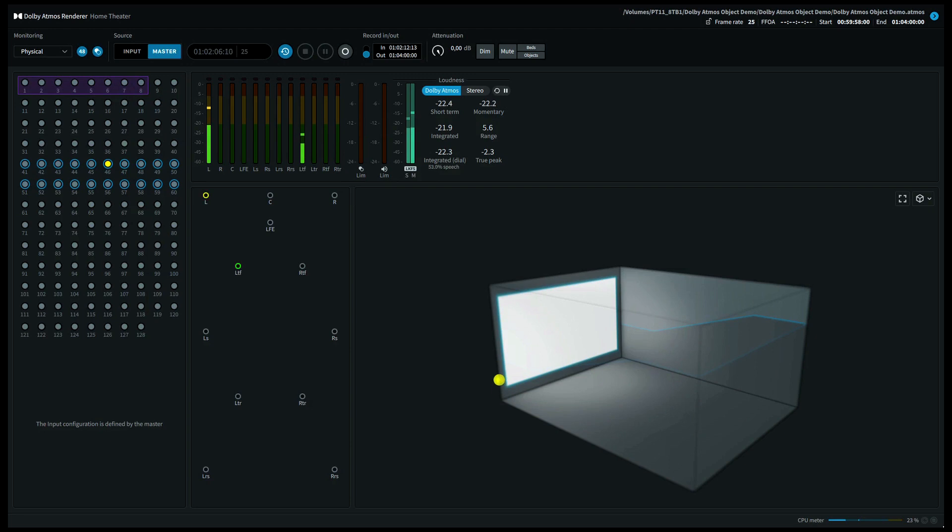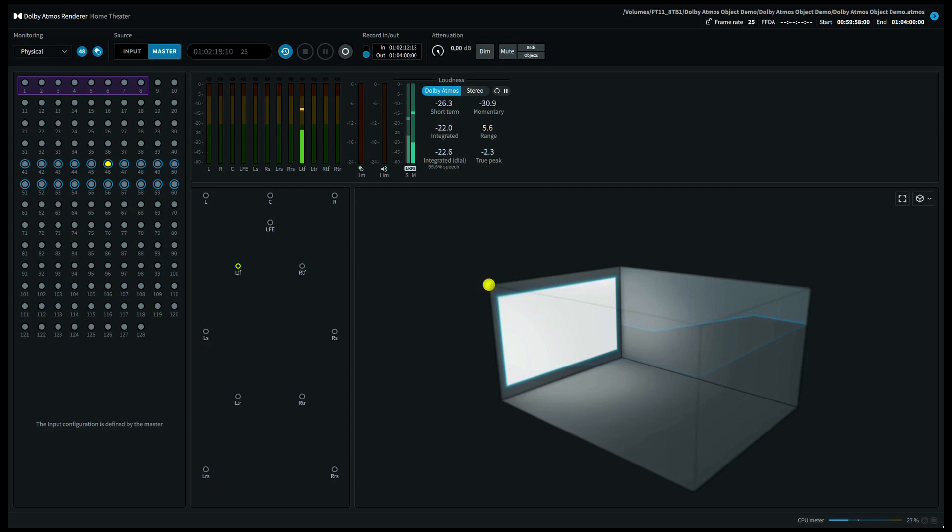Let's move up to the left front height speaker, also called the top front left speaker. Again, the system will scale to your speaker configuration. If you have a 5.1.2 system for instance, this will come out of your top left speaker.